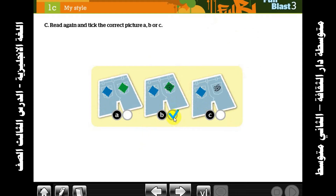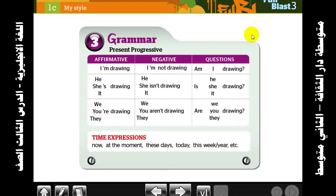Go to the next point — point number three: grammar. Present Progressive. We use the Present Progressive when we talk about something happening right now, at the moment of speaking.